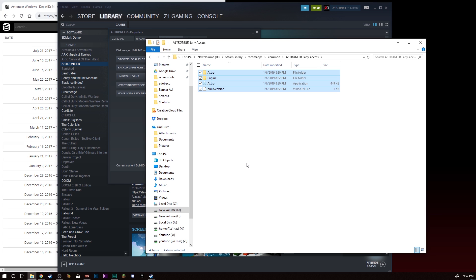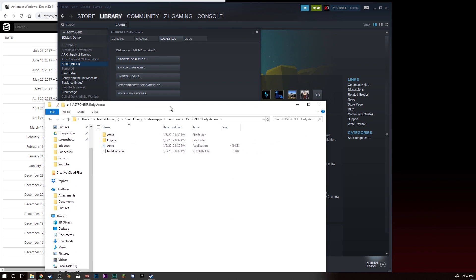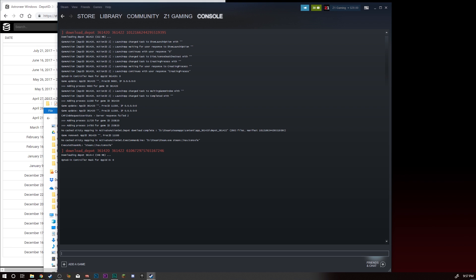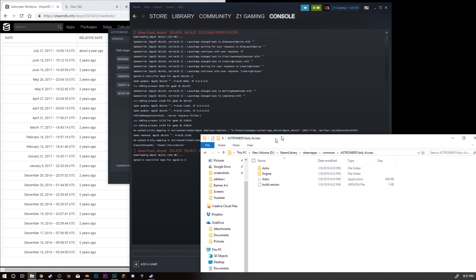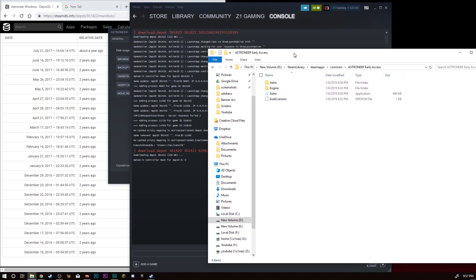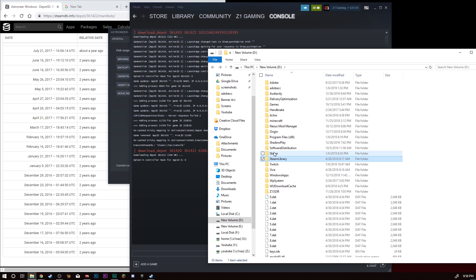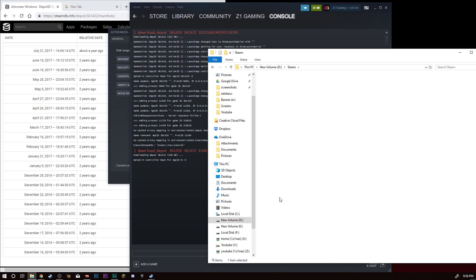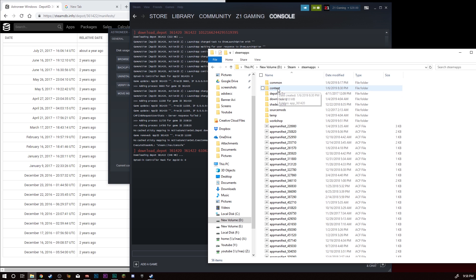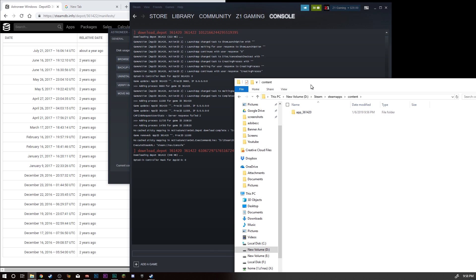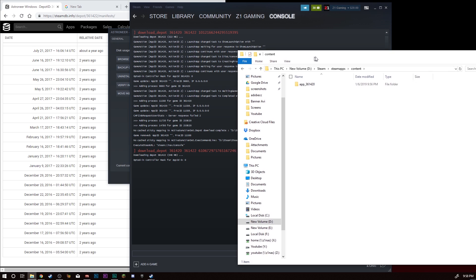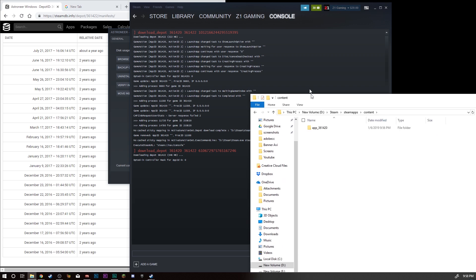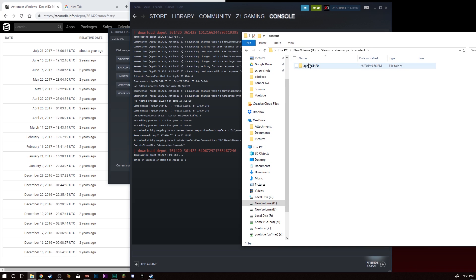Once the console gets done downloading, once this guy gets done downloading, you're going to want to find this guy, which I believe if I'm not mistaken is in, you're going to want to go into your install location, Steam, SteamApps, Content. In this right here is going to be the download that you wanted. Currently my other one hasn't finished yet. Let's actually just go in here and peak. Okay, depot 361422, 361422.